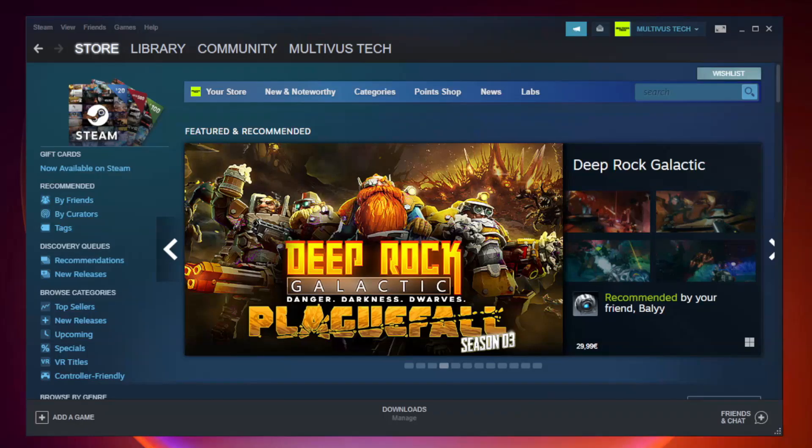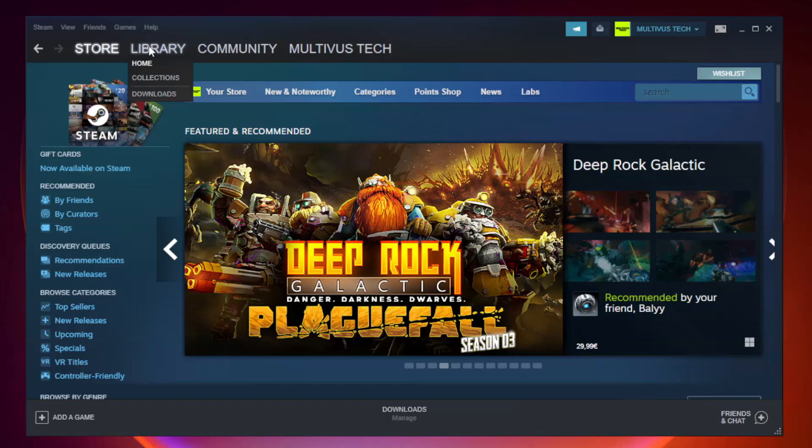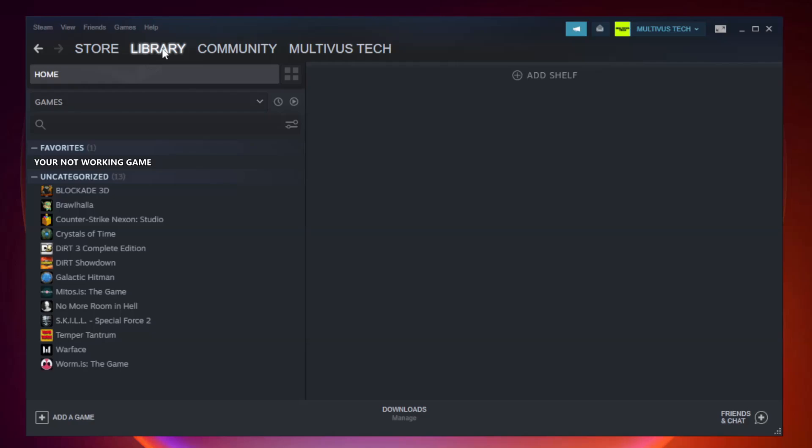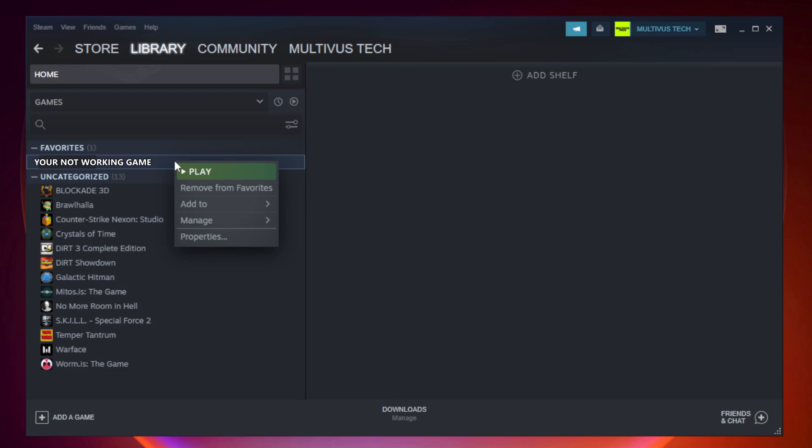Open steam. Go to the library. Right-click your not working game and click properties.